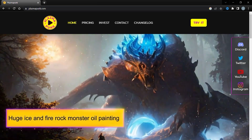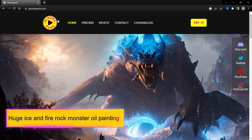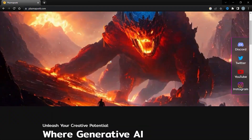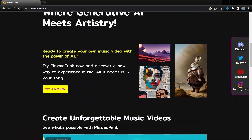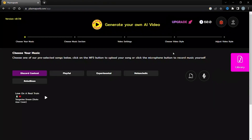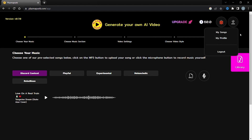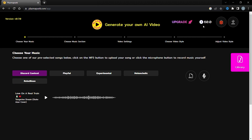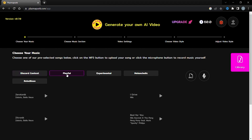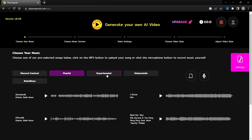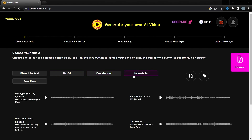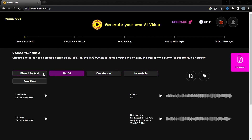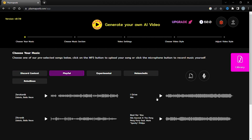First, open your browser and visit the PlasmaPunk website — I will leave the link in the description. As a new user, we have to create an account on PlasmaPunk. To do this, click on 'Try it now', then click on the avatar icon and finally sign in. You can create an account with your Google account, Microsoft account, or Discord account. After signing in, you'll notice that 60 points have been added to your account. Now let's scroll down to see some music tracks already available in the music library. You can use these tracks to create your first music video.